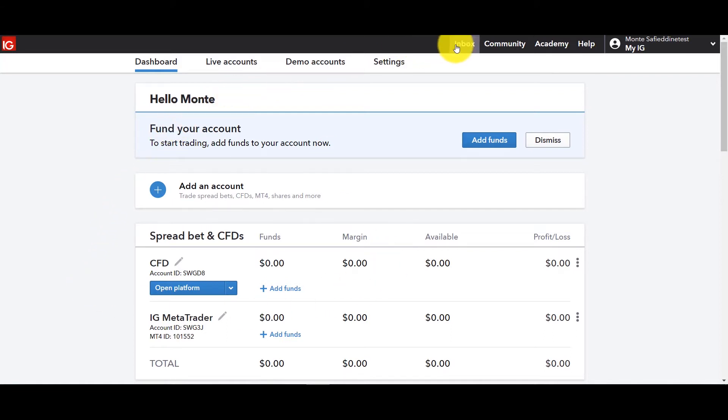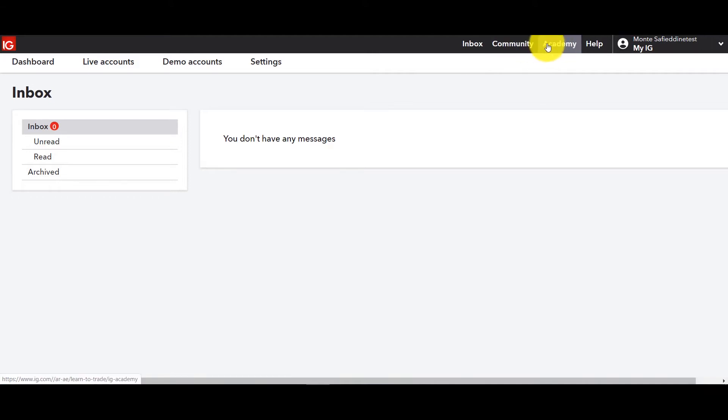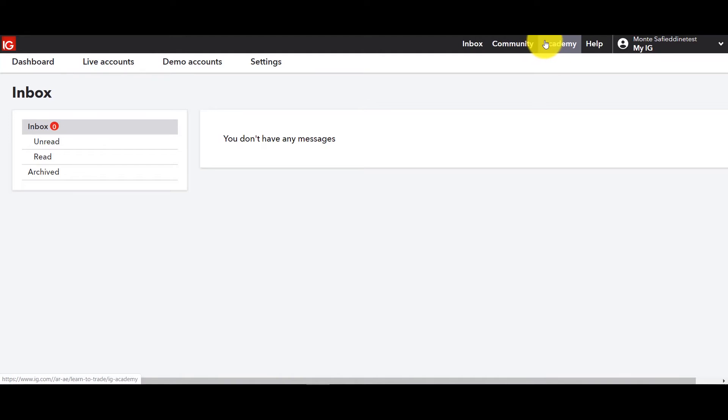Up top you'll see it says fund your account but let's go to the very top. You'll see the inbox. Let's click on that. That's if you have any messages there. If you click on community or academy or help it'll take you out to a separate site and there you can take a look at the webinars. You can take a look at what's available in terms of information and well help is help.